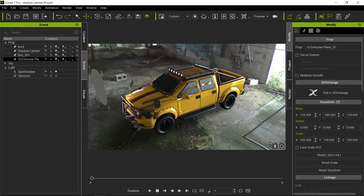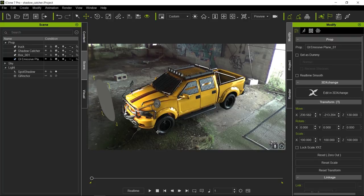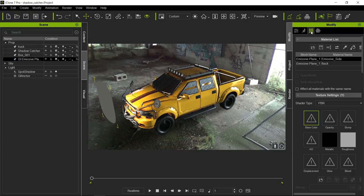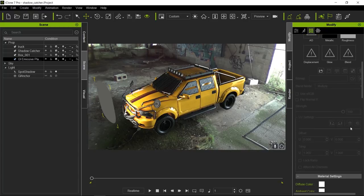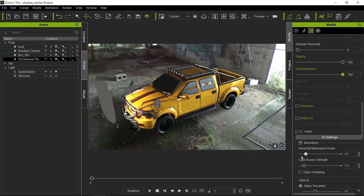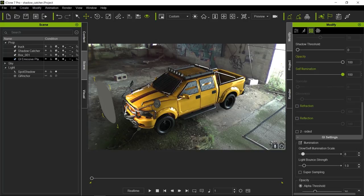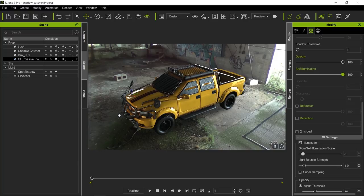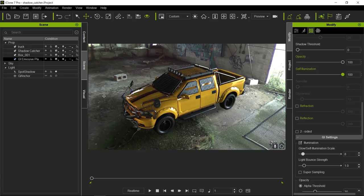Now with GI turned on, I'm going to create a nice emissive plane, bring it a little bit forward and put it in front of the truck. Obviously this is way too intense, so I'm going to go to the material and play with the slider for glow self-illumination scale, which basically controls the intensity. We're also going to move this a little further back because all we need is just a little bit of soft light to fill in the shadows.